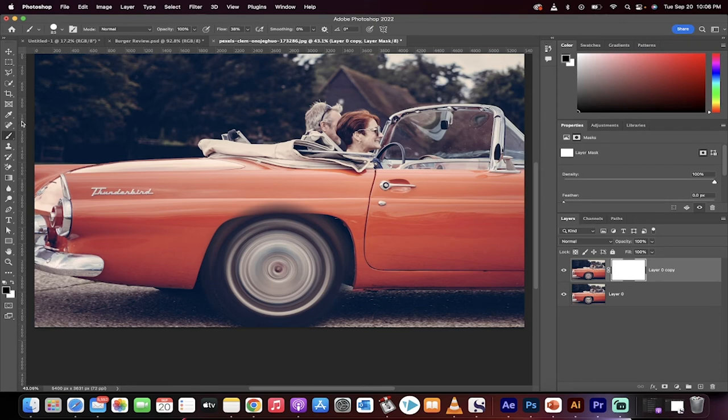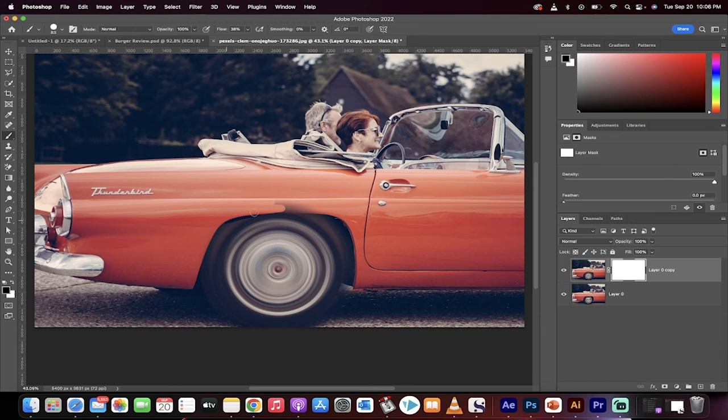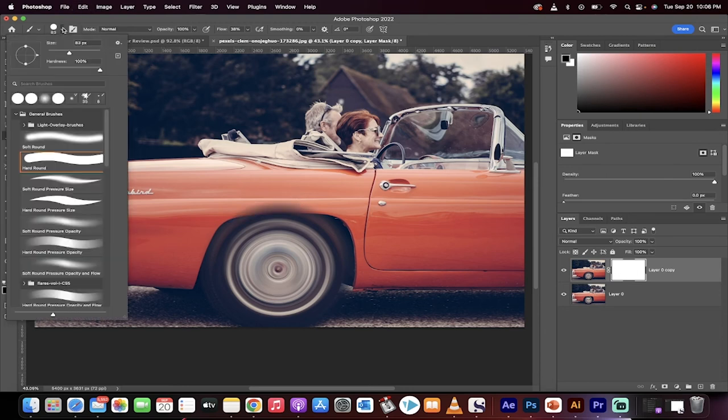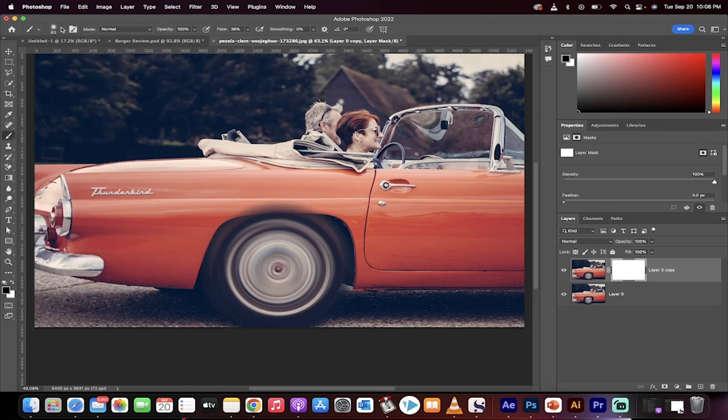Now, go over here, select your brush, and make sure you're painting with black. And now, I'm just going to pull out the part that I don't want. I've pulled out a bit too much. I'm going to go ahead and switch from a hard brush to a soft round brush.